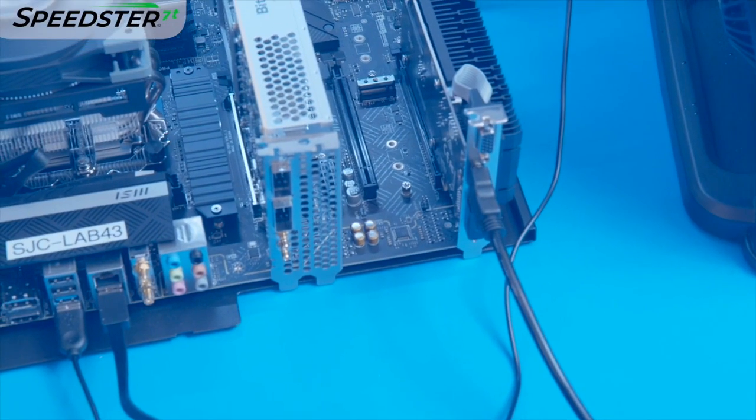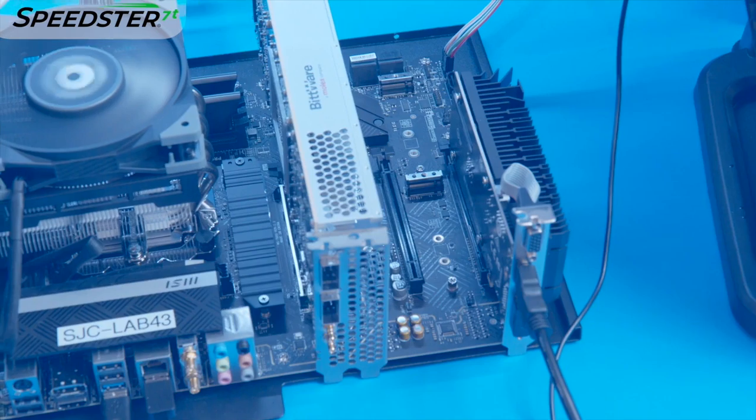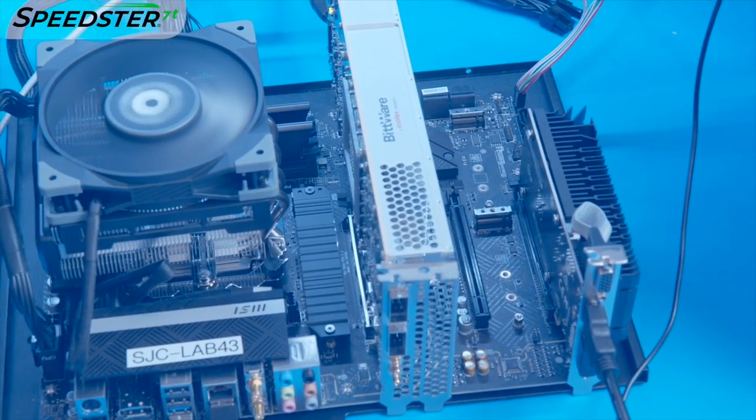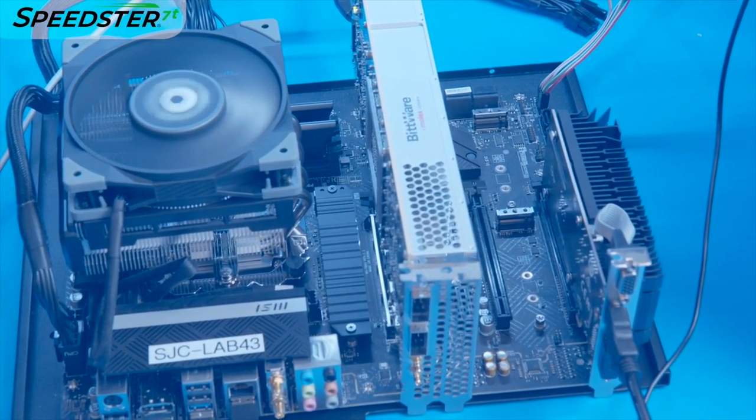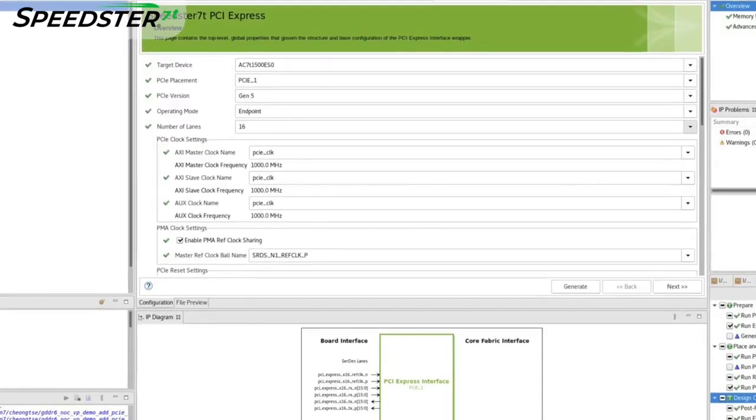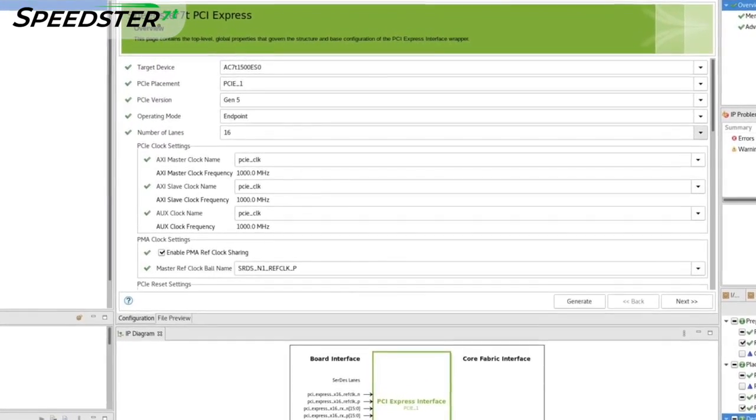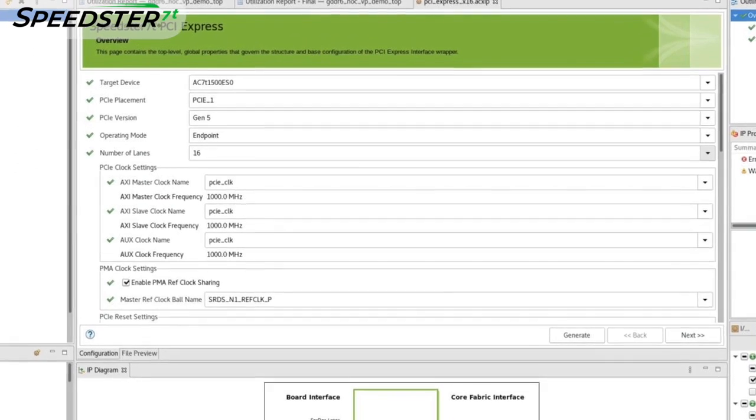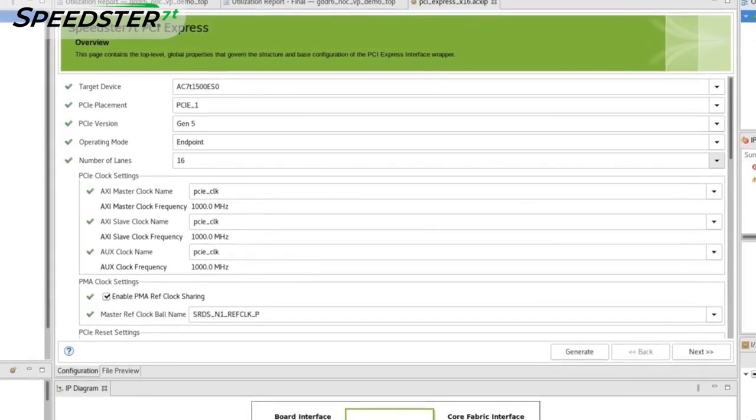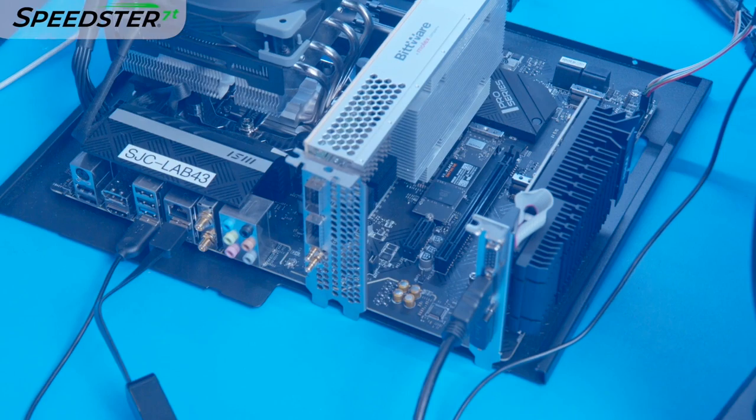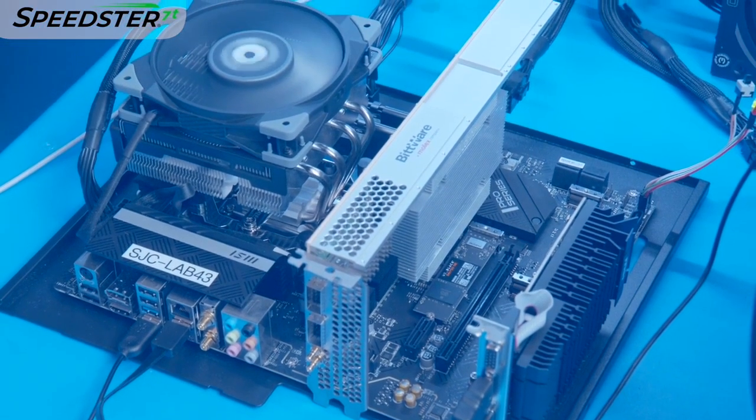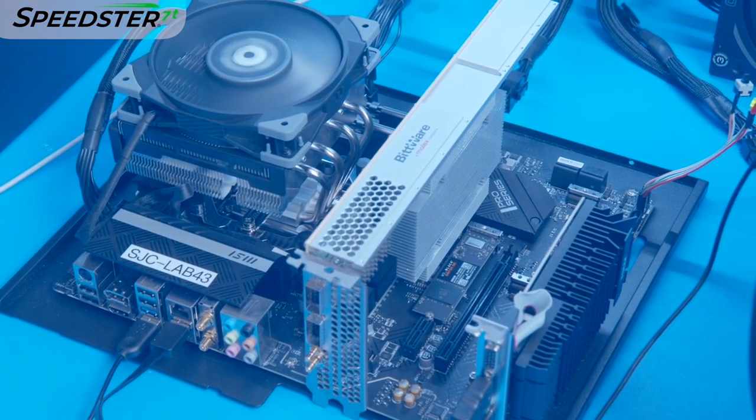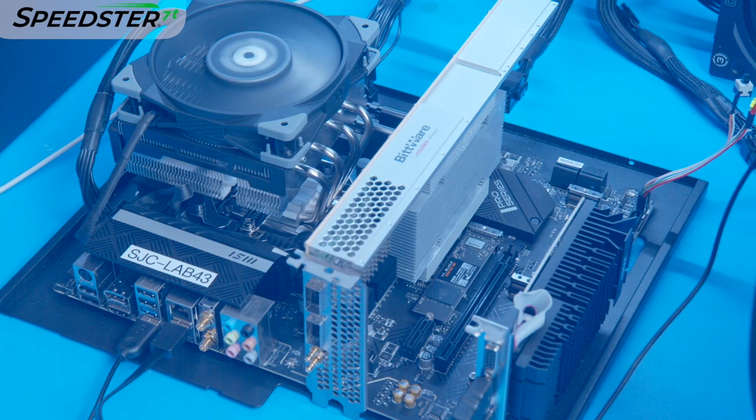Let's take a look at the system used for this demo. We have a host system that supports PCIe Gen 5 by 16. The VectorPath card is installed in the PCIe slot and is configured to support PCIe Gen 5 by 16 link speeds. We installed the PCIe driver that comes with the VectorPath card's SDK.